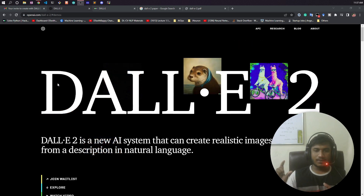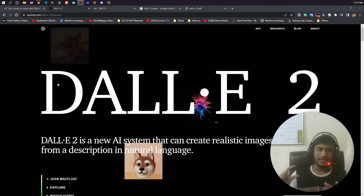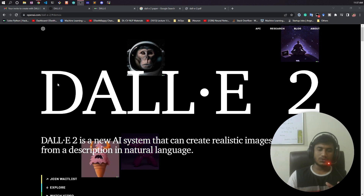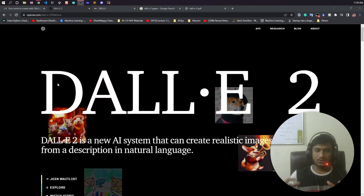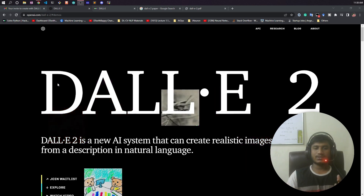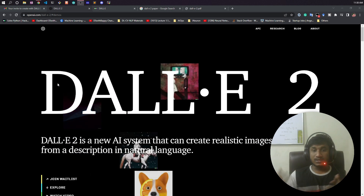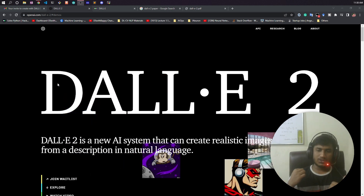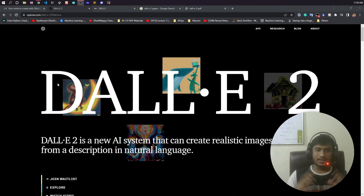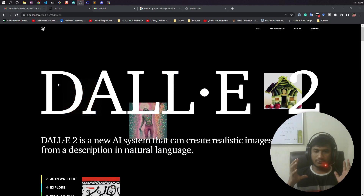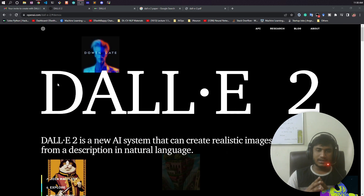What does that mean? Suppose you give a natural language text caption — for example, you say 'a dog is flying in the sky.' What it will do is first try to understand what you have written, and based on that it will try to generate images. Whatever you can think in your mind, you can write it down and it will try to generate that image. It is a very powerful model that OpenAI has developed.